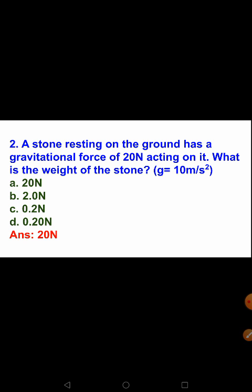The second question: a stone resting on the ground has a gravitational force of 20 Newton acting on it. What is the weight of the stone? Weight is also a force acting towards the centre of the earth, so if the gravitational force is 20 Newton, the weight is also 20 Newton.